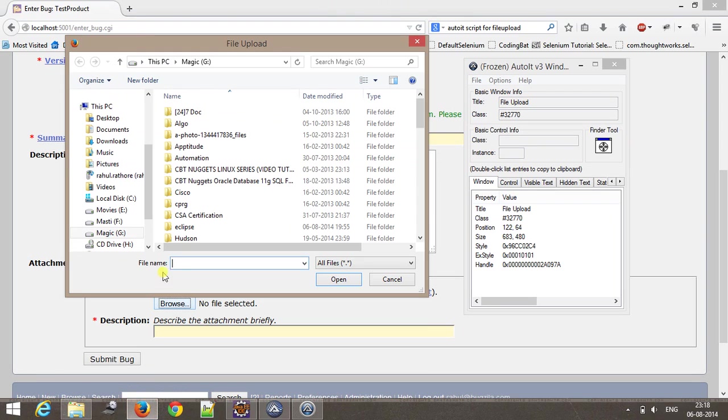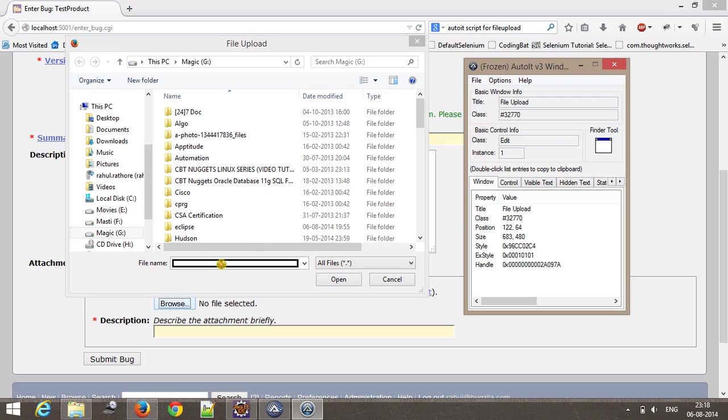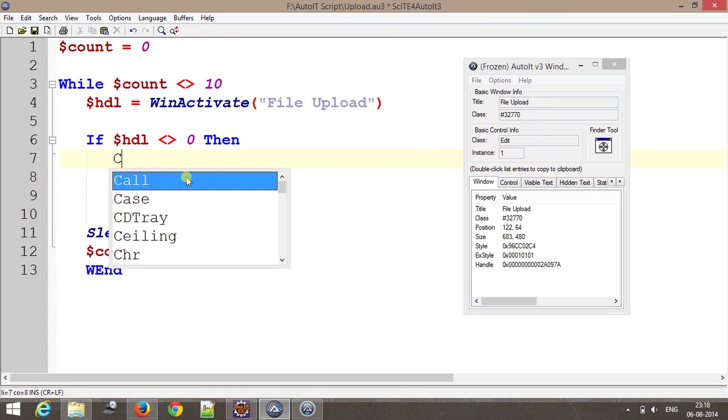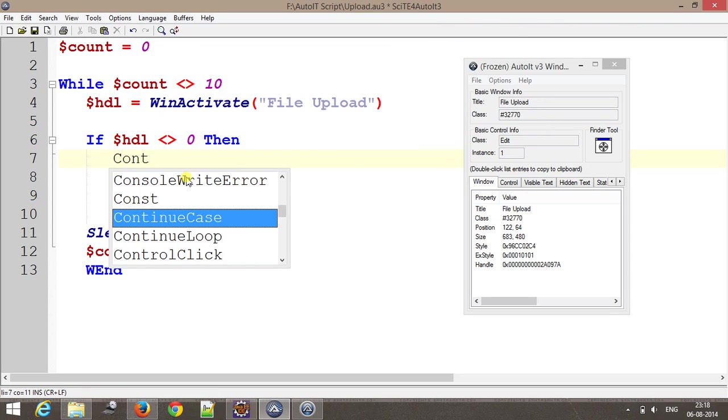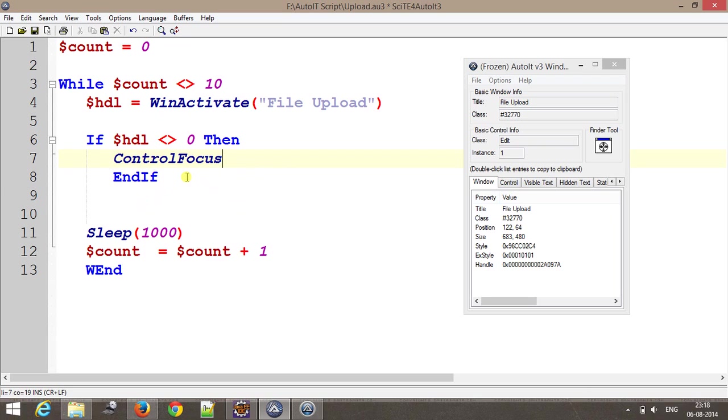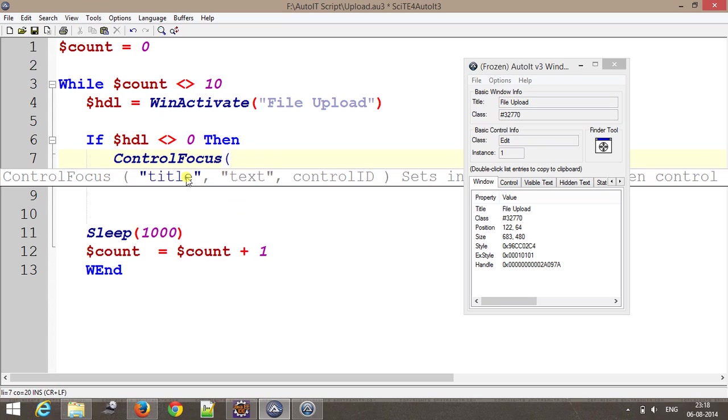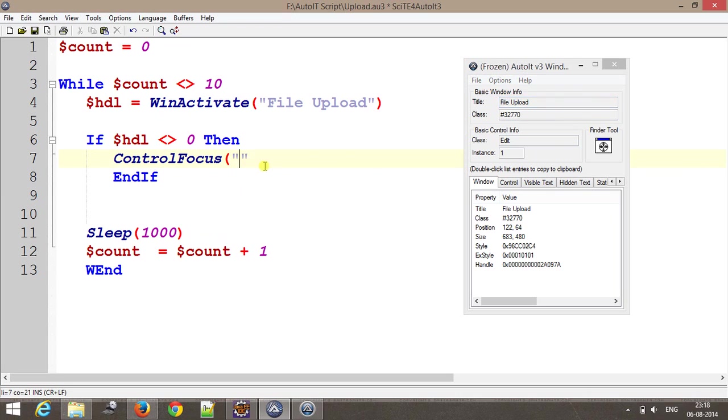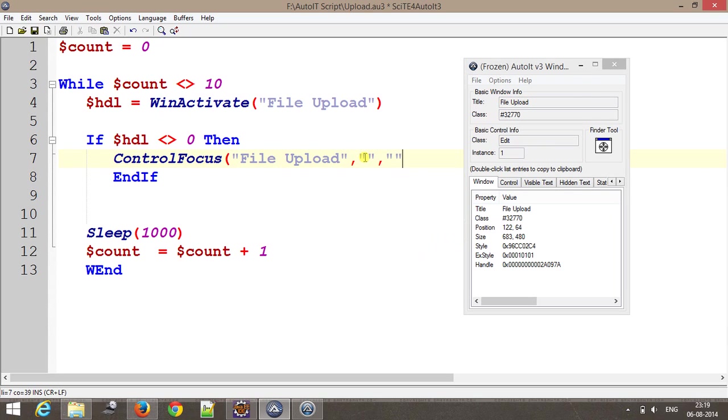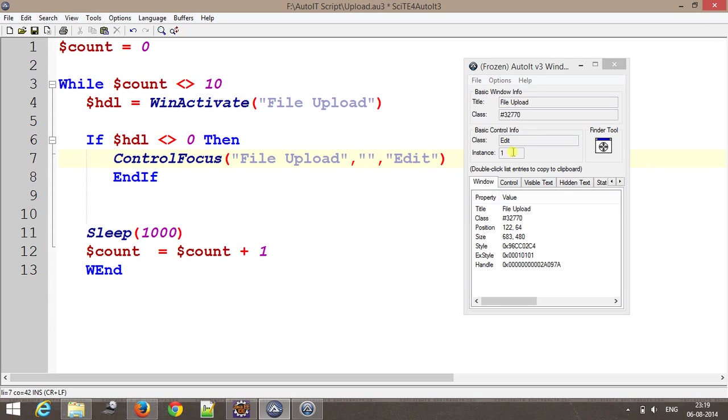First of all, I need to bring the focus at this particular text box. Using this finder tool I will get the detail of this. In order to bring the focus I will use ControlFocus. The first argument will be the title, that is the file upload, and the component we have edit, and the instance is one.